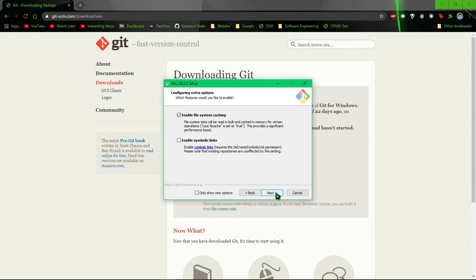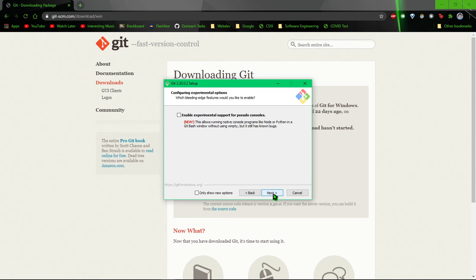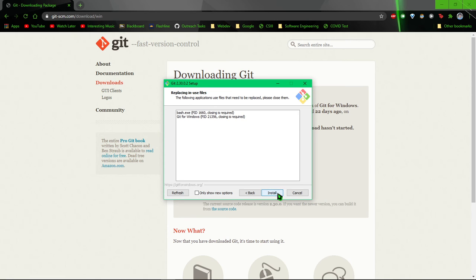And you can choose whether or not to enable file system caching. You can read what that does here, and symbolic links here. I'm not going to change this. And we are not going to enable this, and then we install.